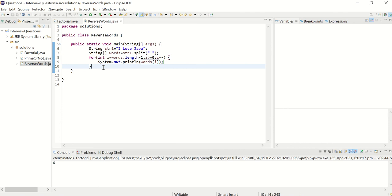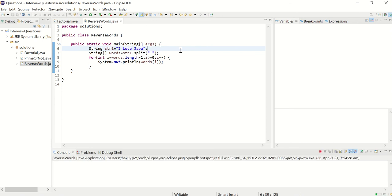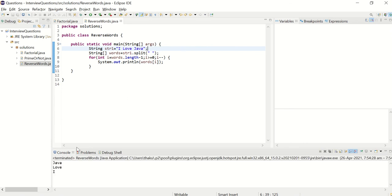If you do not understand this, please don't worry, we will be tracing this program. Let me run this first. Java love I. So now see,